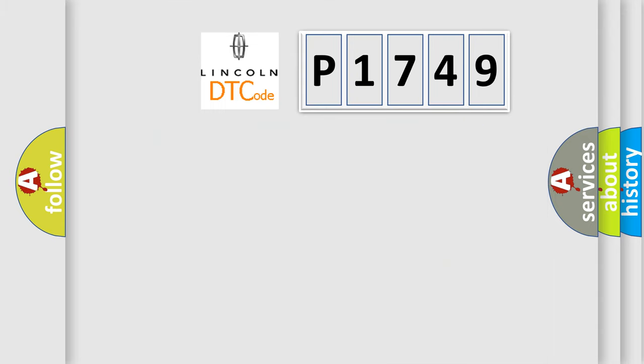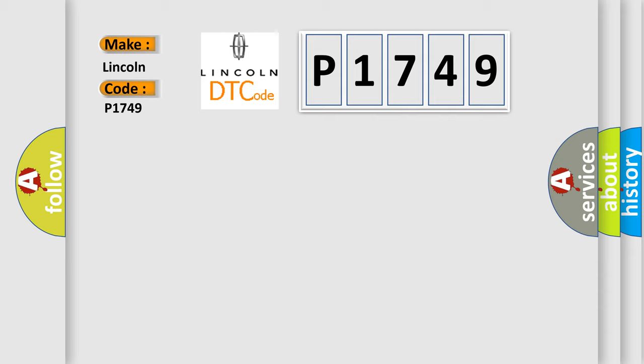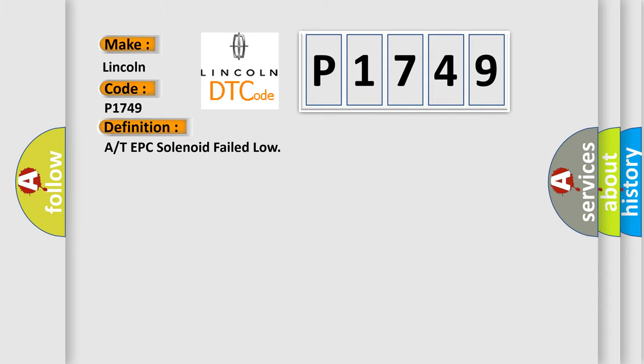So, what does the diagnostic trouble code P1749 interpret specifically? Lincoln, car manufacturers. The basic definition is A or TEPC solenoid failed low.